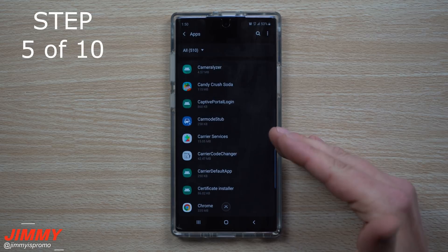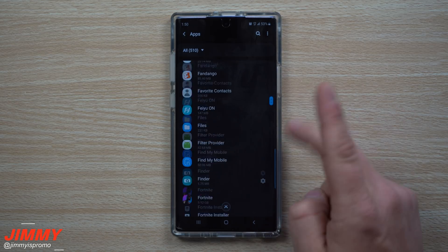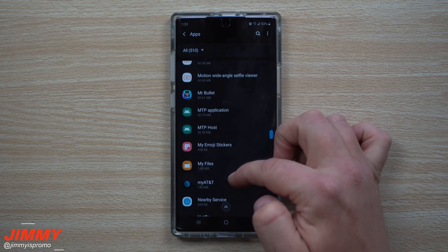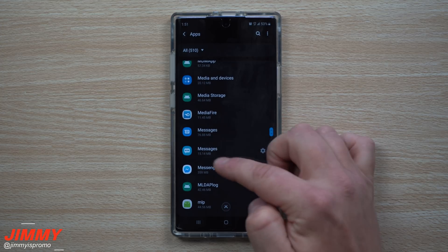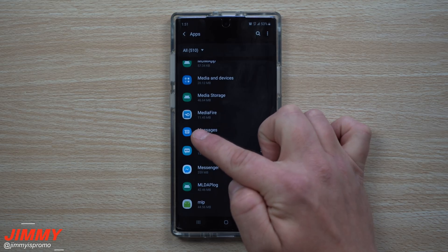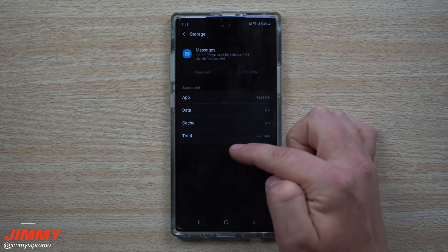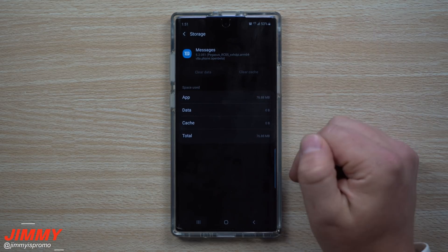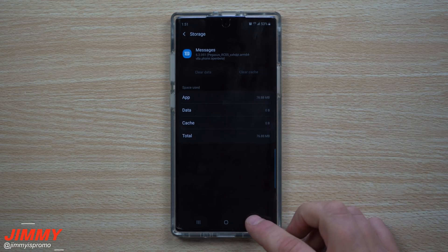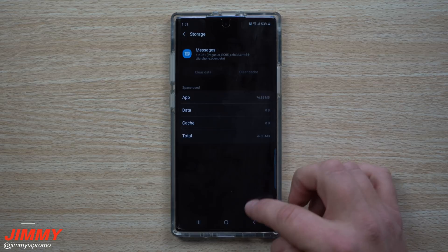Now that you've cleared the data on Carrier Services, go find Messages and clear the data there too. You're basically restarting fresh on a couple of services that work together. Make sure you select the correct Messages app — the Samsung Messages has the text bubble on the bottom left, while the Android Messages has a more curvy icon coming from the top left. Go into Storage and clear the data.